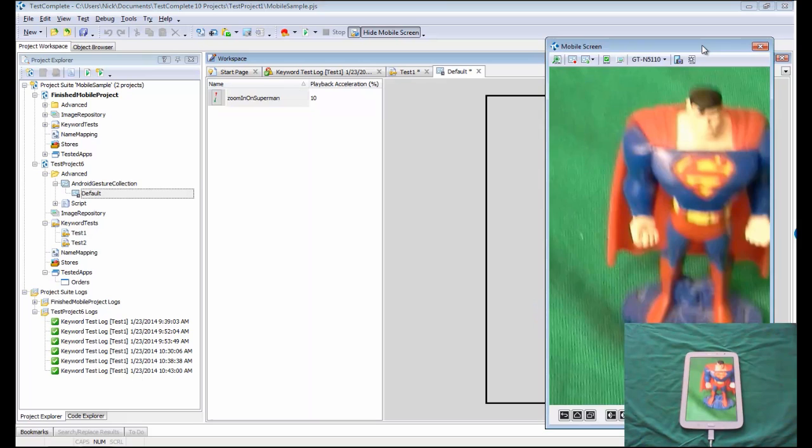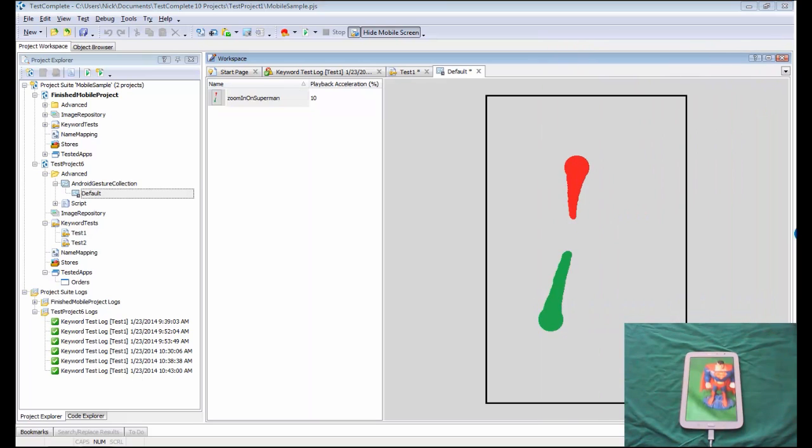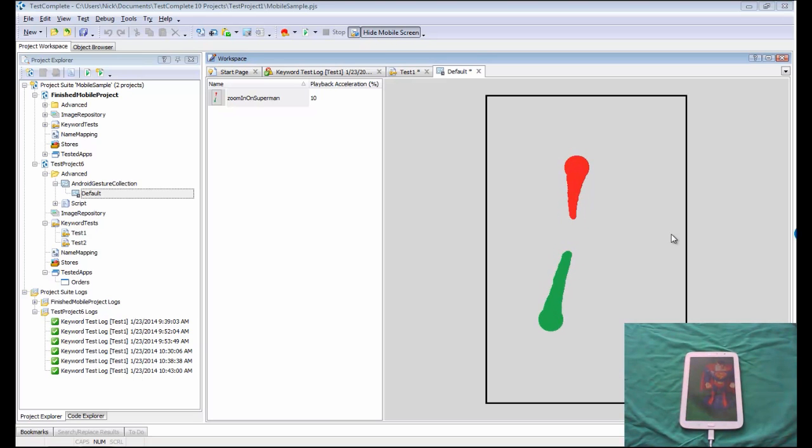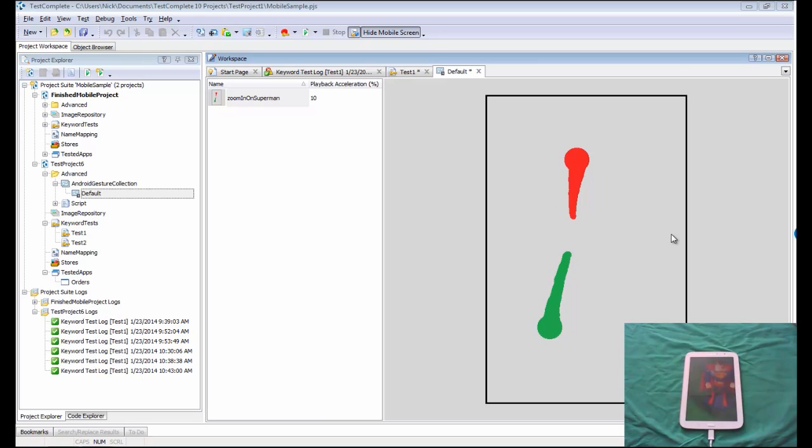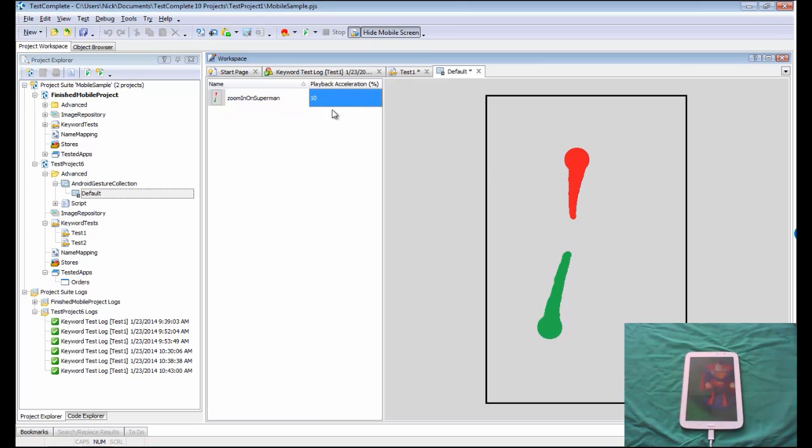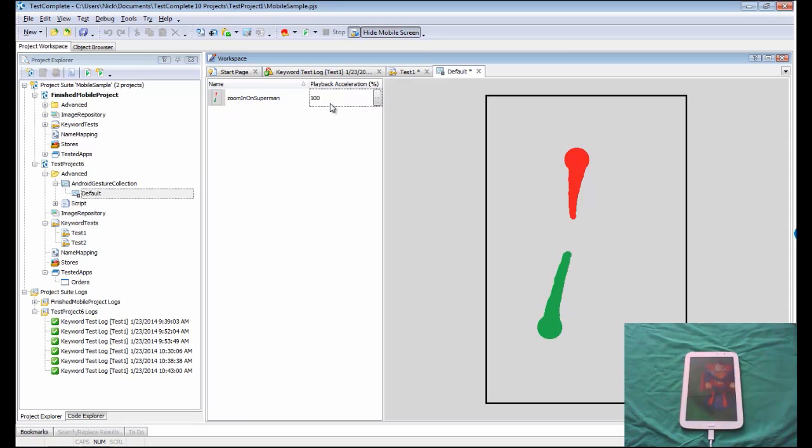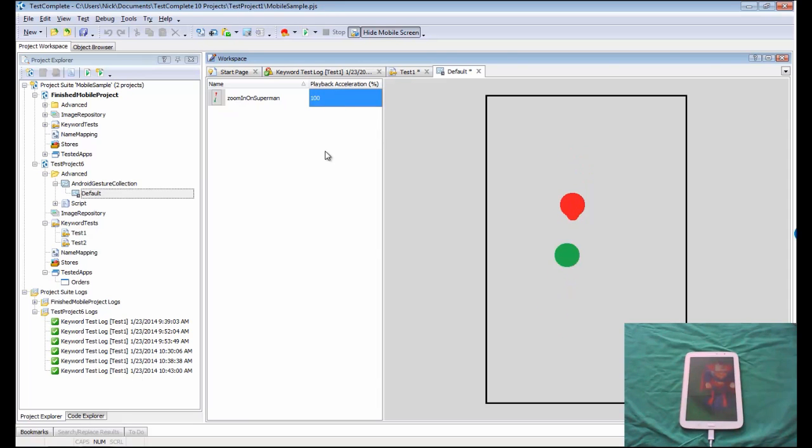I'm going to scoot this guy just off to the side for the moment. You'll notice here that these two dots, these two animated GIF dots, are showing me where I touched initially and how my fingers moved across the screen of the device. The other thing to mention here is we can control how fast your gestures play back. If you want to replay them slower or faster, you can modify this. I'm just going to set this back to 100 so that it will play back at top speed.